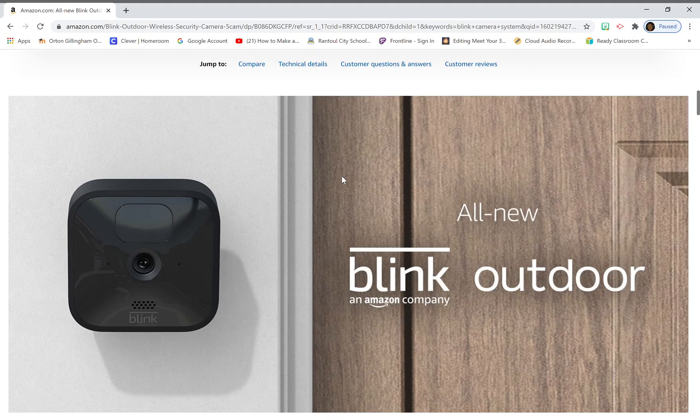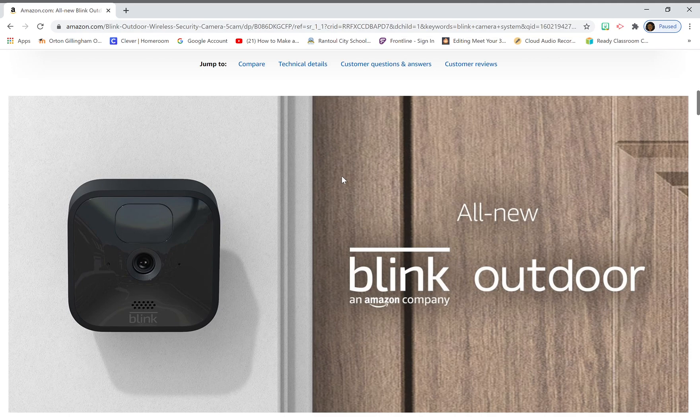Hey YouTube, it's MrNorth14 and today we're going to talk about the all-new Blink Outdoor System, the redesigned camera for Blink.